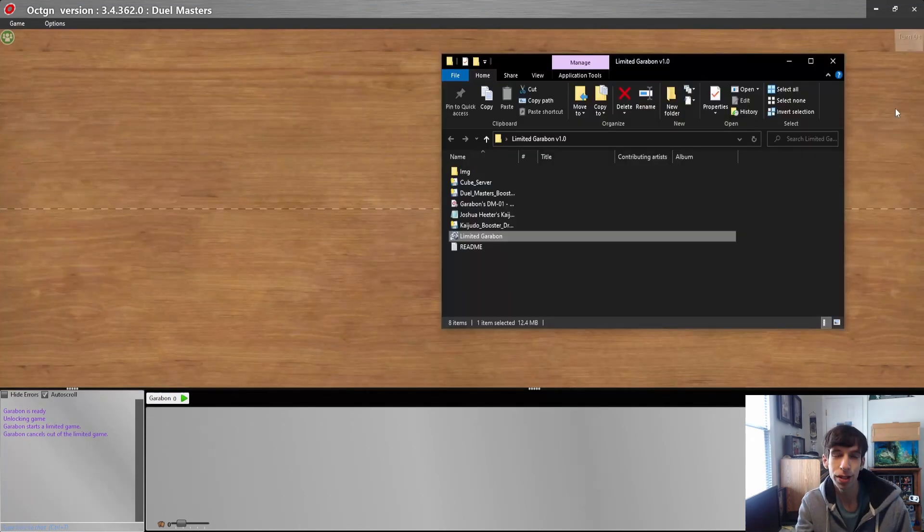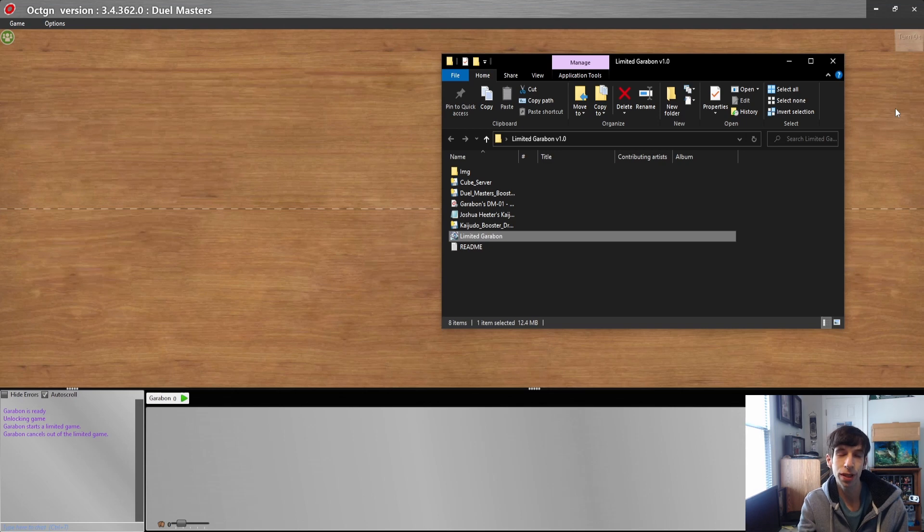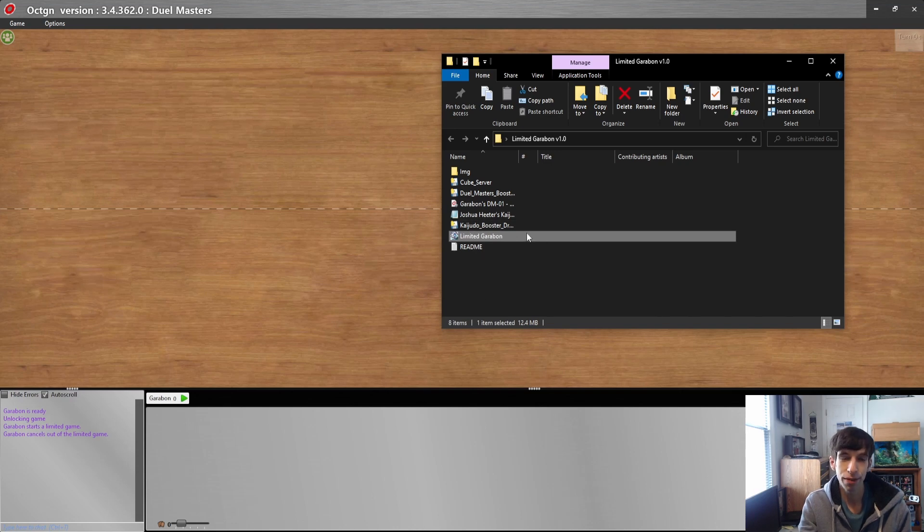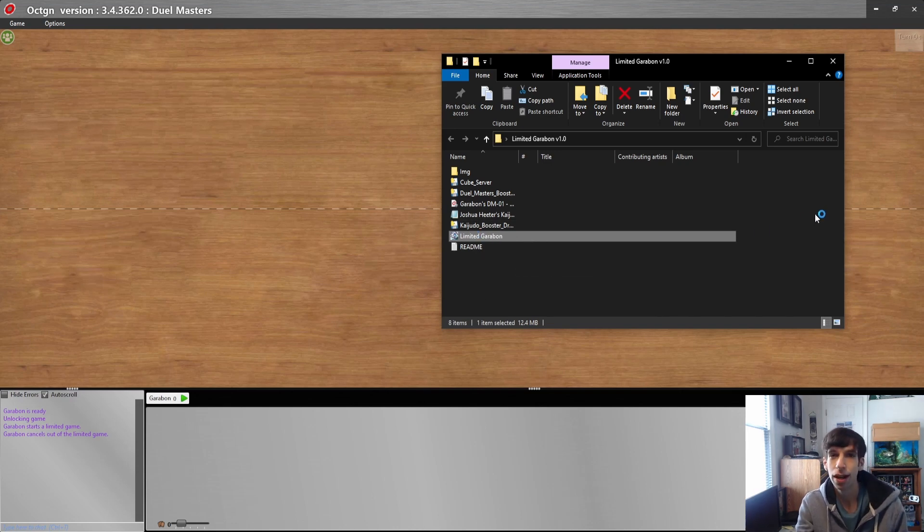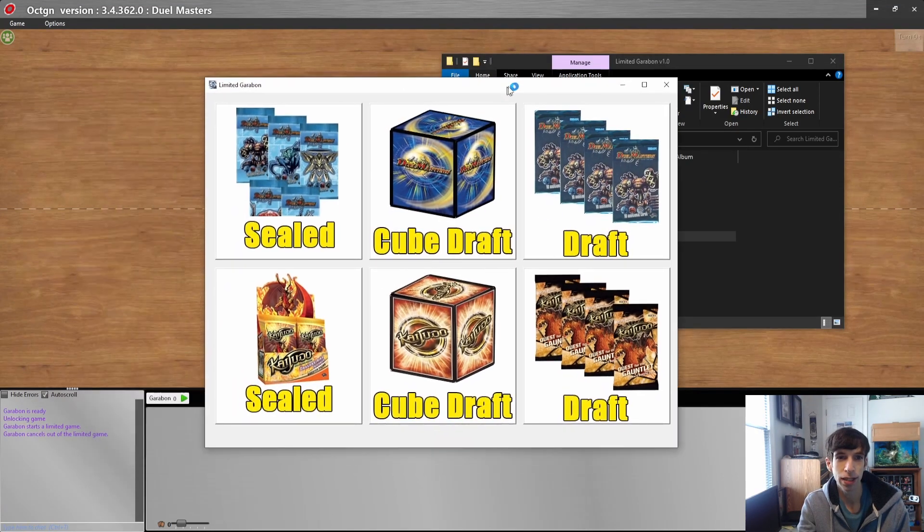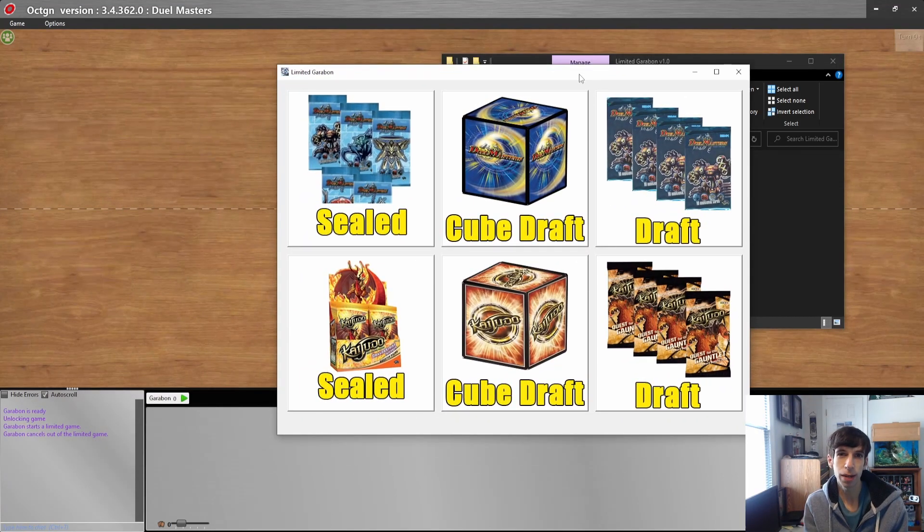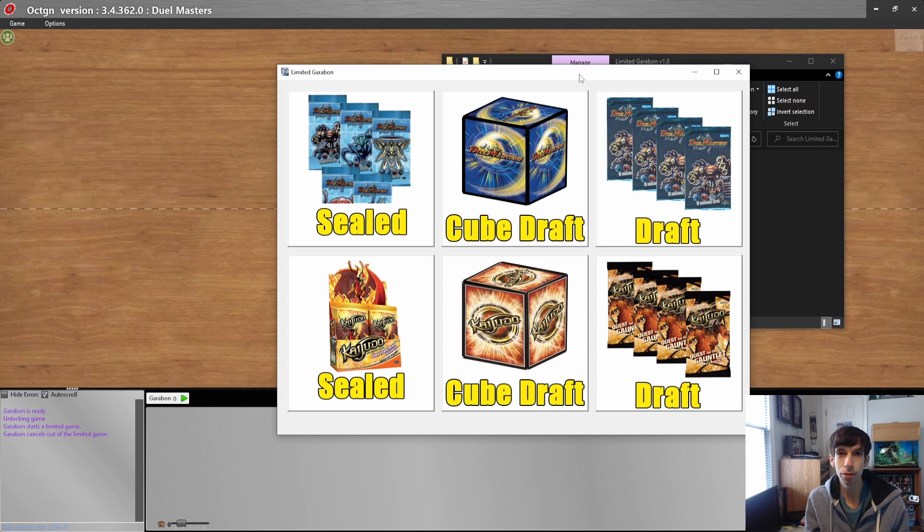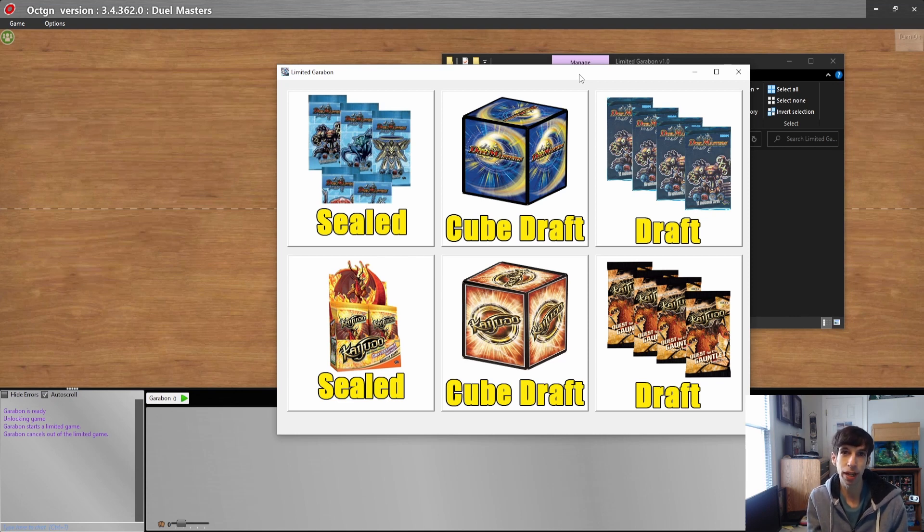All you need to do is download the Limited Garibond folder that I'm going to leave a link in the description below. Once you have it, double-click the Limited Garibond icon and you will be ready to open some packs. This app works for both Duel Masters and Kaijudo and introduces a couple different formats to pick cards from a limited card pool.